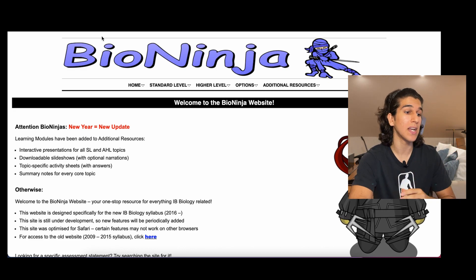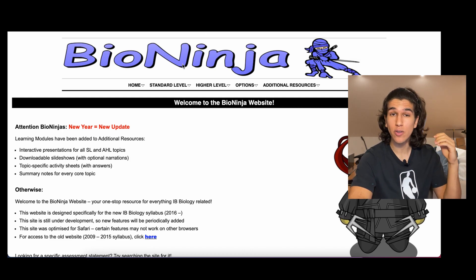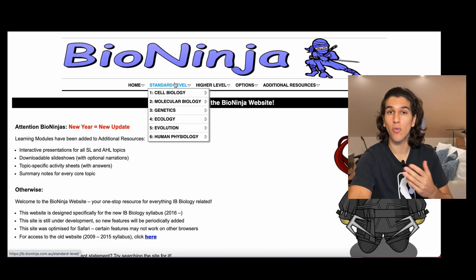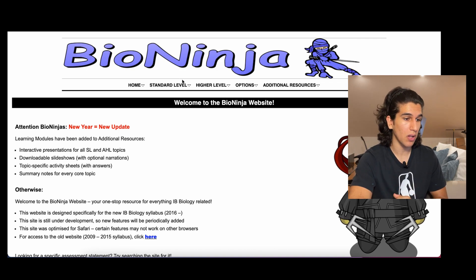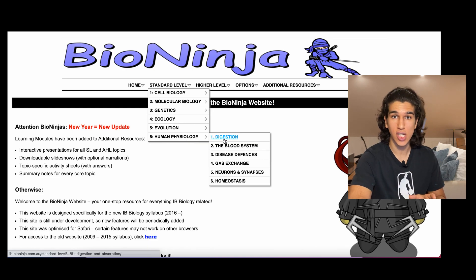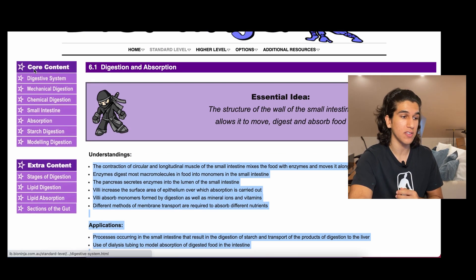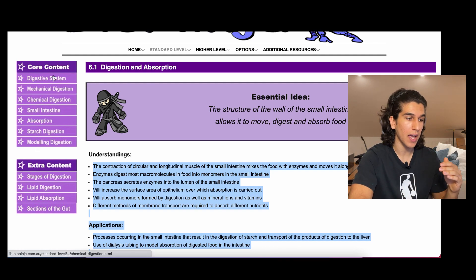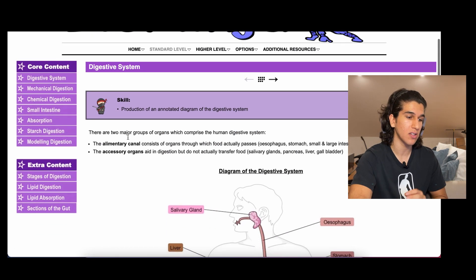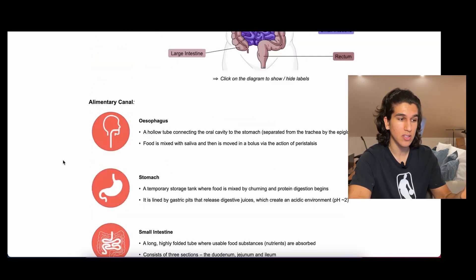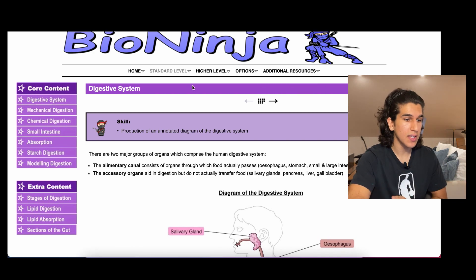Moving on, we've got Bio Ninja for all my biology students. Whereas IB Documents is more of a question bank and past paper site, Bio Ninja is more of a note-taking website with great summary notes. It's separated into units, topics, and subtopics so you can find any specific piece of information, and it's also divided into Standard Level and Higher Level, making it easier to navigate. For example, if you're studying human physiology and you open 'Digestion', you've got all the key concepts and understandings you need to know.